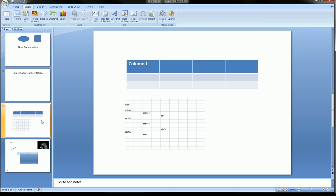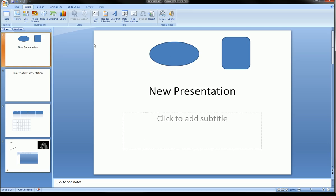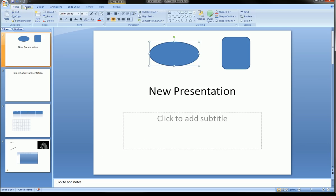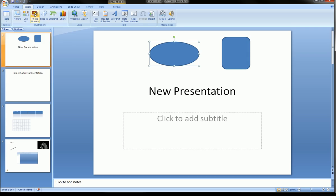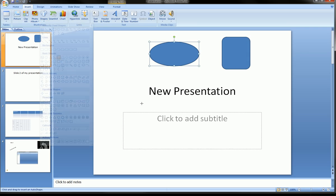So on this slide we've got a picture, a movie, and sound — all really important things that will come up in your presentations. That's the Insert ribbon: we added a table, pictures, movies, music, and earlier in slide one we added shapes too. That's pretty easy and fun.